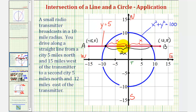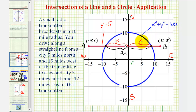We can now algebraically solve this as a system of equations, where one equation is y equals five and the other is x squared plus y squared equals one hundred, to determine the x-coordinates of the two intersection points. We really only need the positive value of x, since the total length is just two times x.